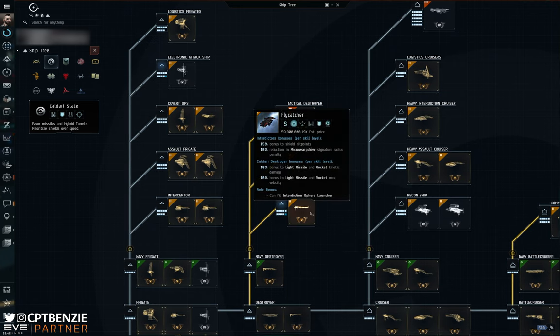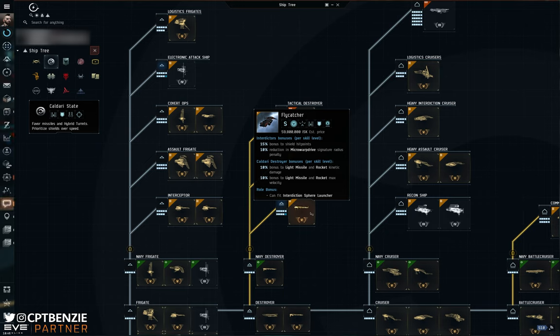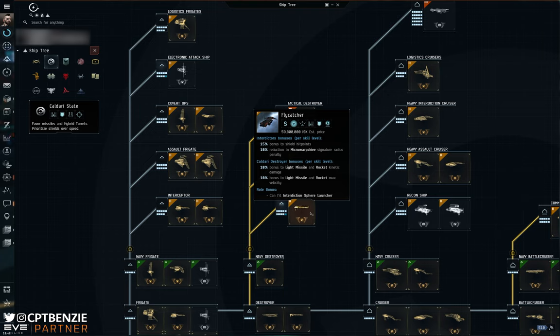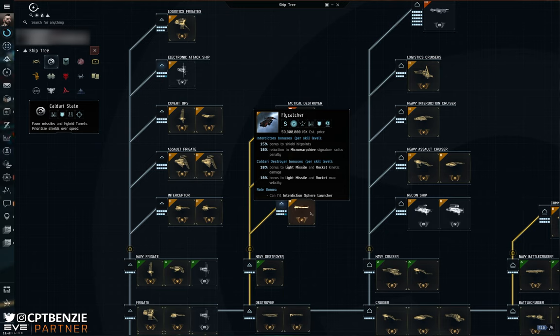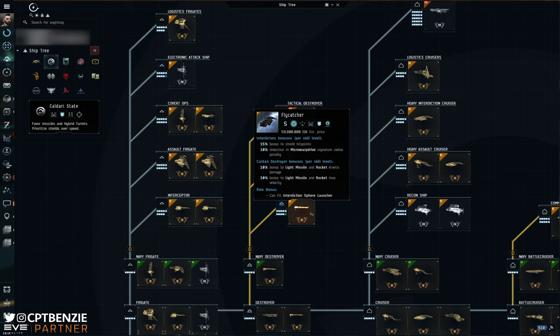Coming up to the interdictor, we have the flycatcher. As far as name goes, I guess it works. It's an interdictor - we've got catcher in the name, right? Flycatchers are tiny little birds, very fast moving, very nimble. They dart in and out. To me that's almost an interceptor more than it is an interdictor. But I guess that because we've got catcher in the name, it does kind of work. I kind of wish this had been called something more like the cuckoo.